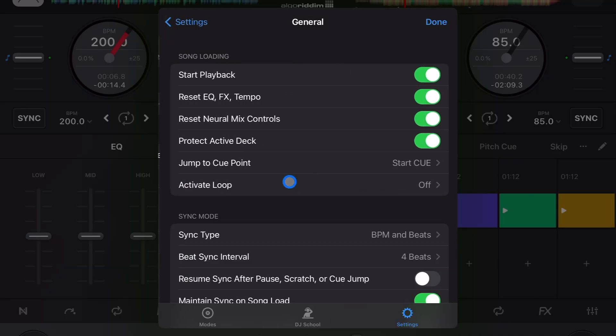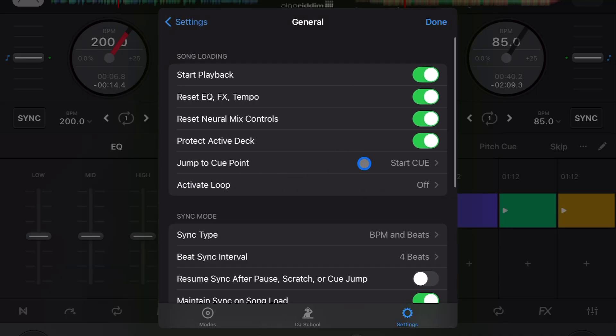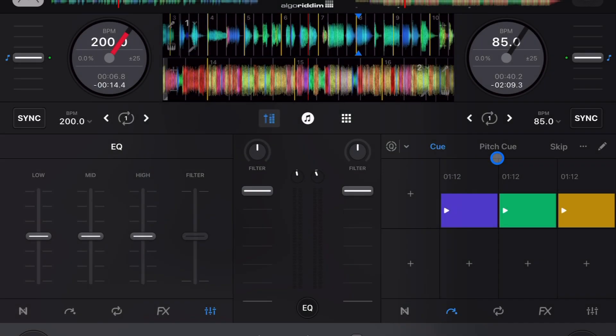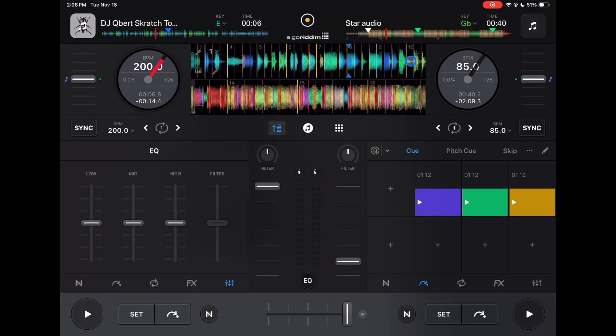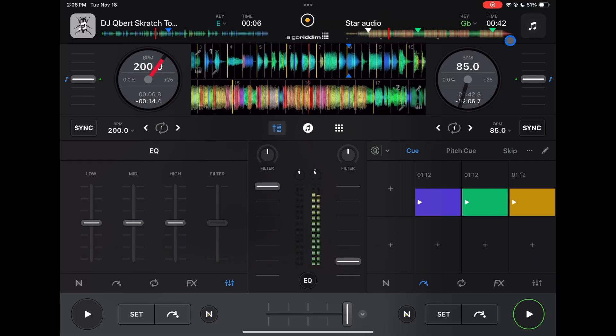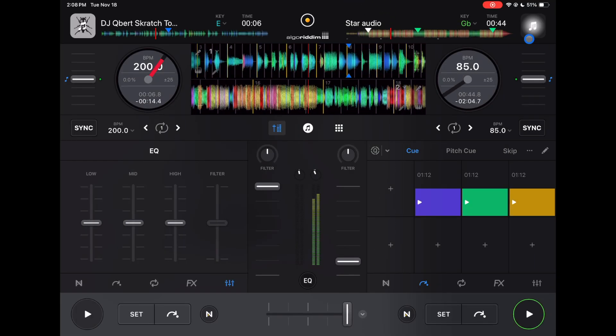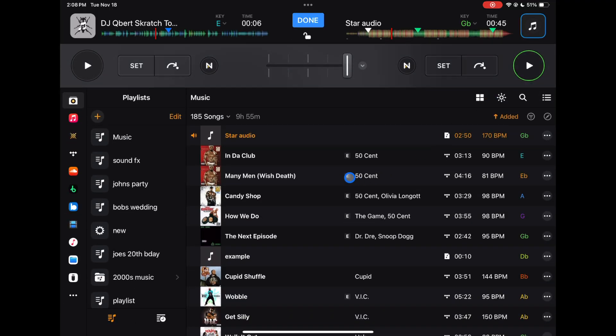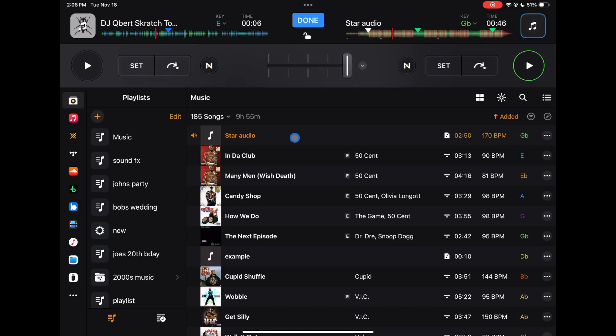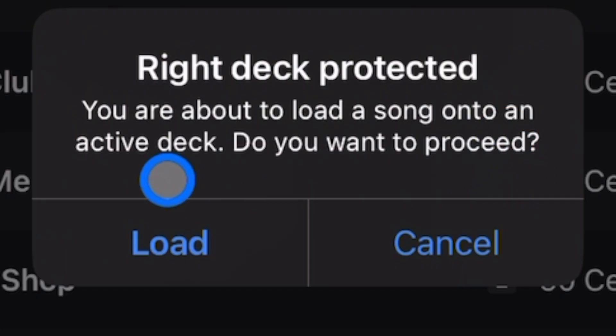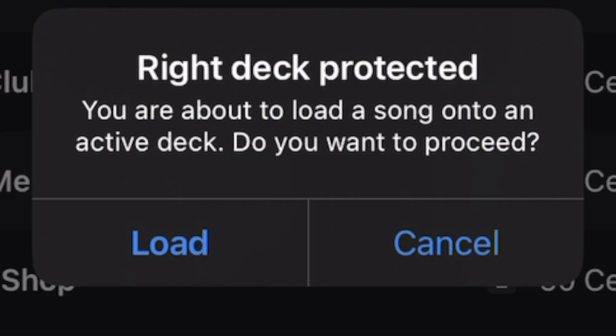The first one I want to talk about is in General, and that is Protect Active Deck. Watch what happens: this song on the right is playing, and let's say you meant to load up a song on the left deck but you accidentally were going to load it on the wrong deck. Now it says you are about to load a song onto an active deck, do you want to proceed?